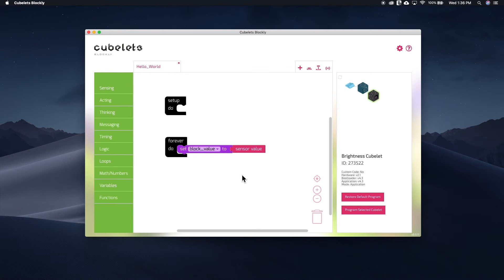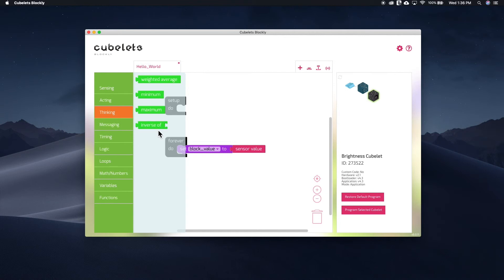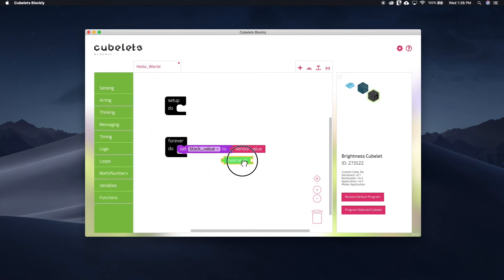Now, here is where the Thinking submenu comes into play. Notice the Inverse of block. This is the code version of the Inverse Kubelet. It is the function that inverts, flips, or makes the opposite of. Hook and drag to insert it into the canvas.